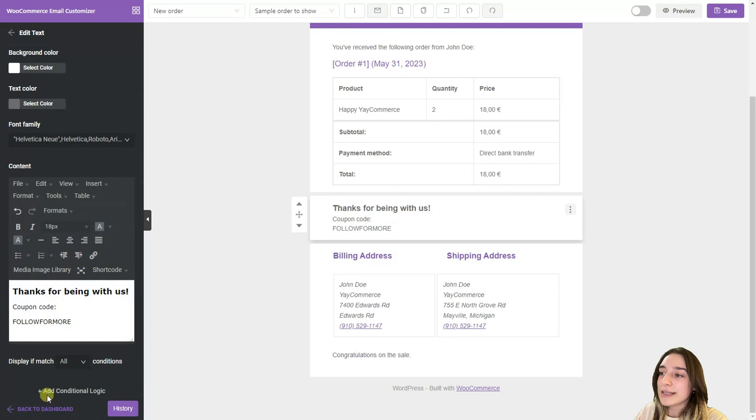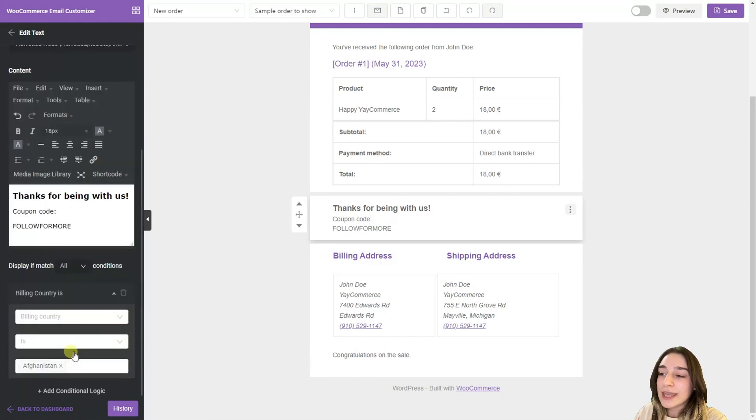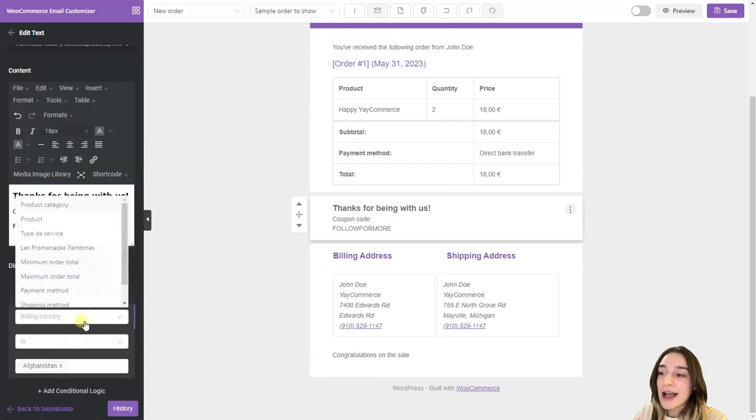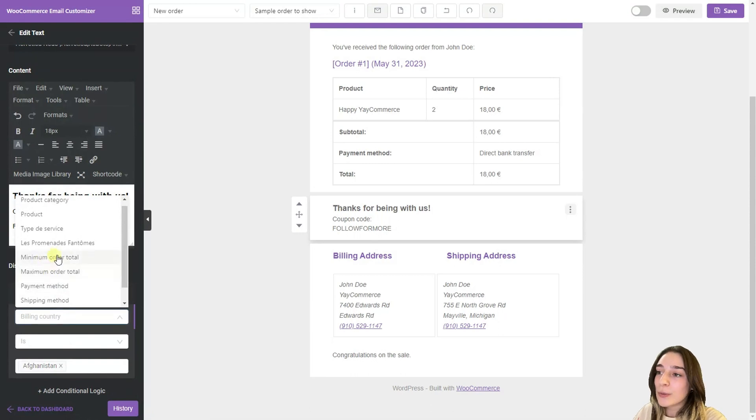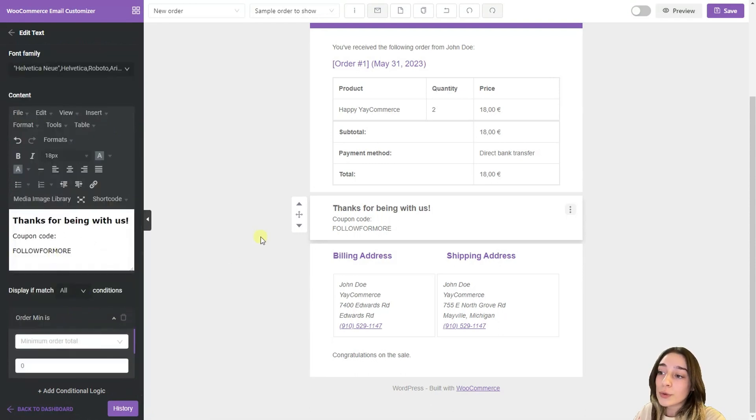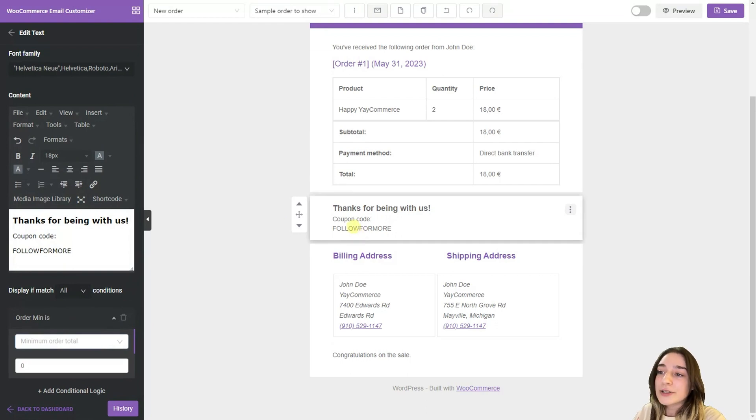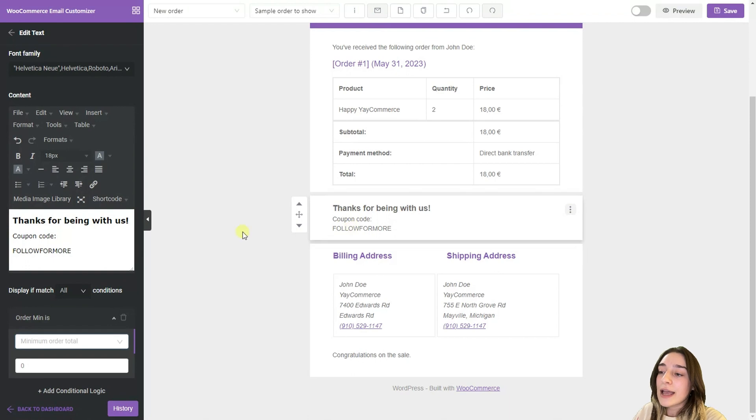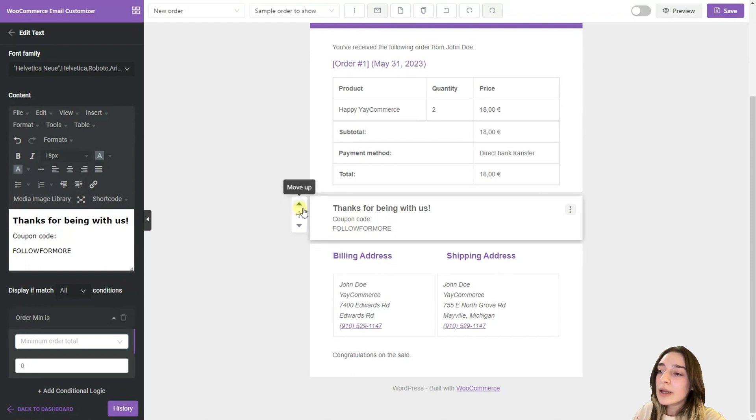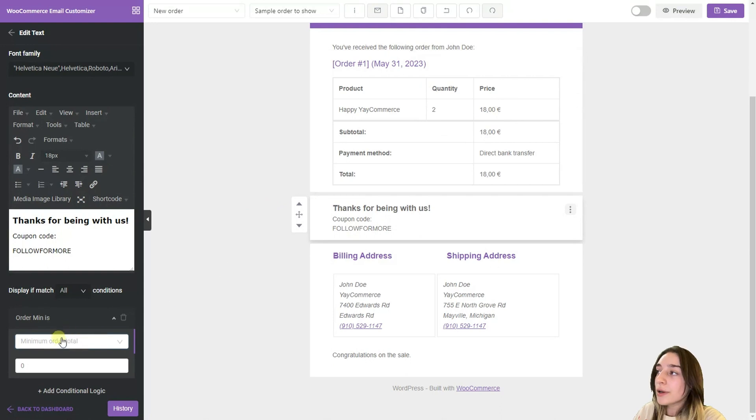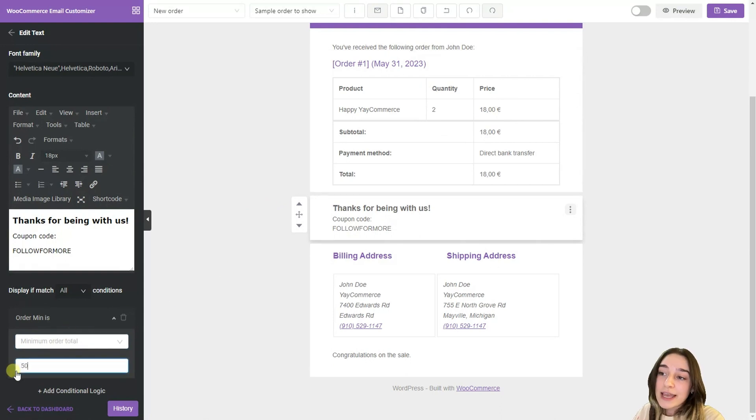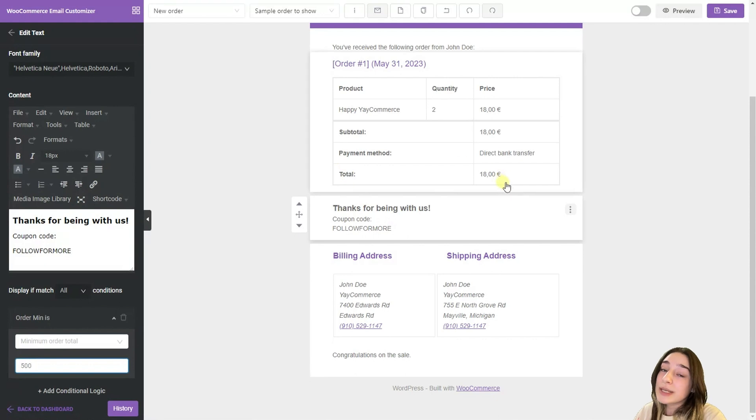And then the most interesting part here. When we click at this block at the bottom we can see that we can choose the conditional logic. When we add our conditional logic we are choosing the minimum order total. And let's say if our customer has done a purchase that is over 500 euros. You can see our currency.